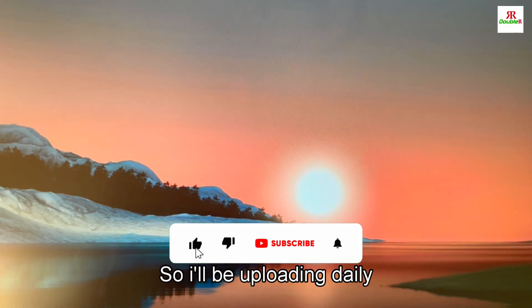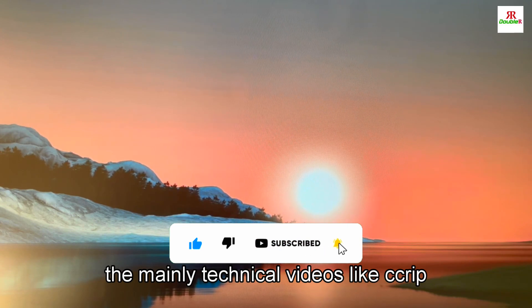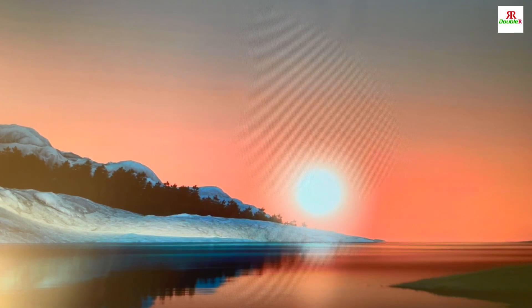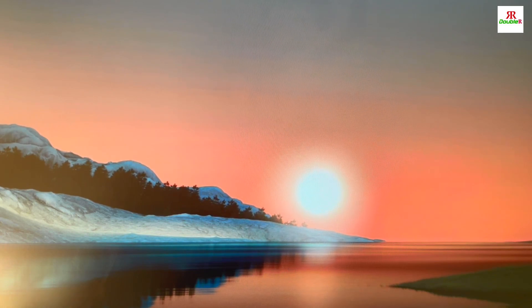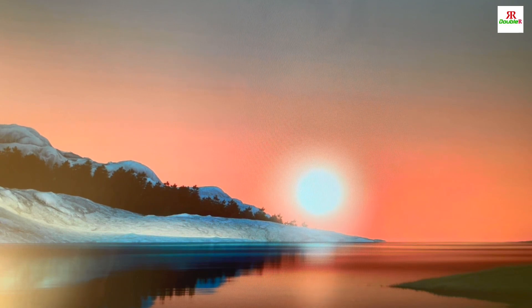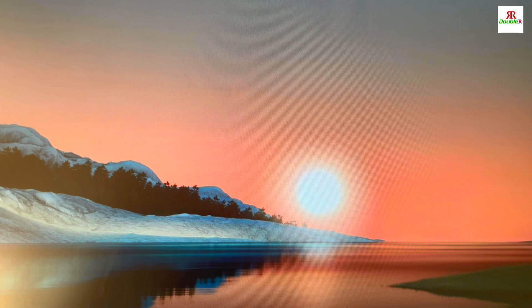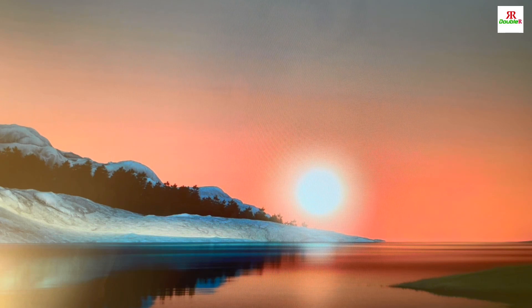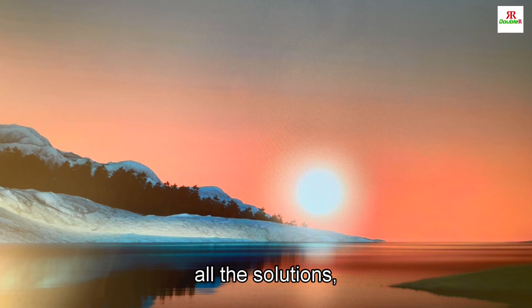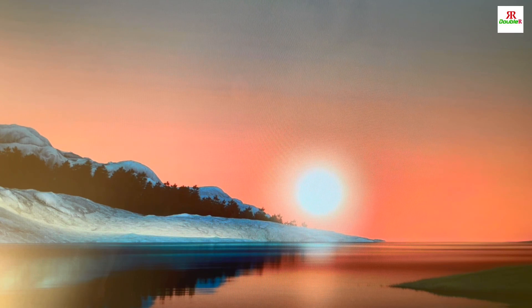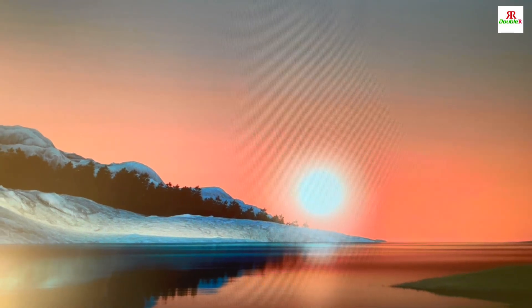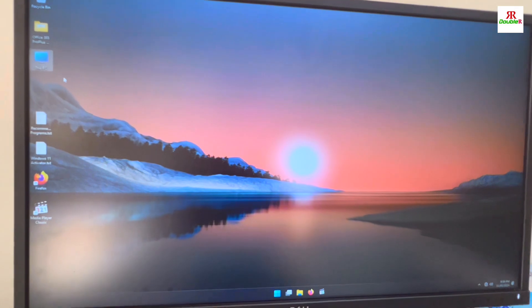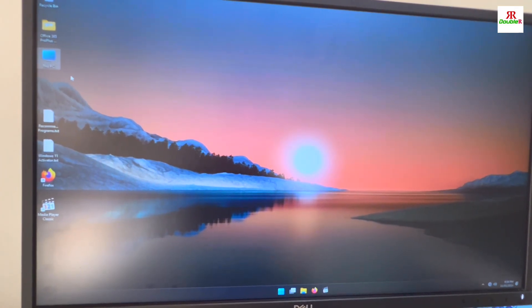I will be uploading daily, mainly technical videos like CCTV related, desktop PC related, server, networking related. Also for continue watching and learning IT related solutions, problem solving and everything, please do subscribe, follow, and please like and comment.